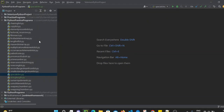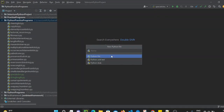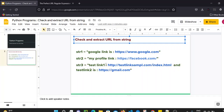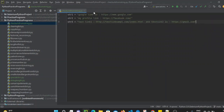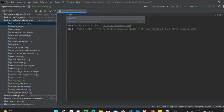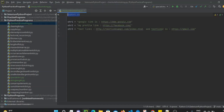To do this programmatically, we have to use regular expressions. We will create one Python file — let's name it 'check_urls_from_string'. In this Python file, we are going to use the same three strings. For regular expressions, we first need to import the re module: import re.